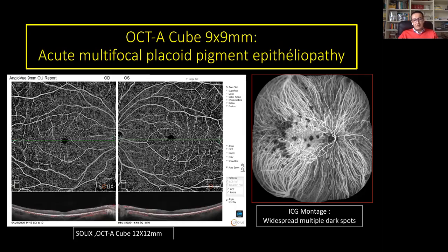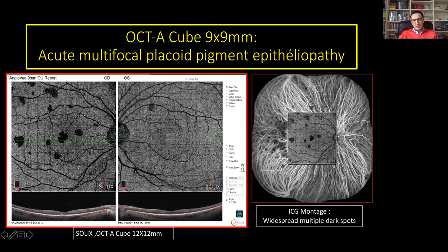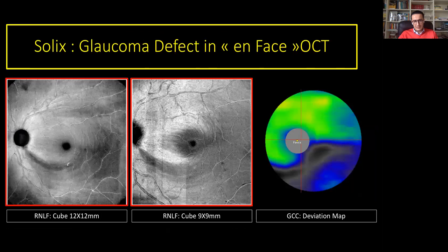Also in cases with inflammatory processes, as in this case of acute multifocal placoid pigment epitheliopathy, you can show very well the widespread multiple dark spots in a wide scan of 9x9 with a very good correlation with ICG montage. You can follow up this lesion one month later without treatment and observe the resolution of these dark spots.